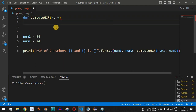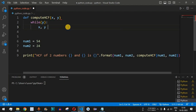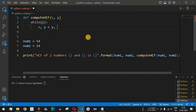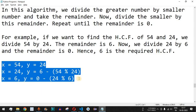Inside the function, we use a while loop that continues as long as y is not zero. Within the loop, we simultaneously assign: x gets the current value of y, and y gets the value of x % y. This tuple assignment — x, y = y, x % y — ensures the remainder operation correctly updates both variables each iteration.